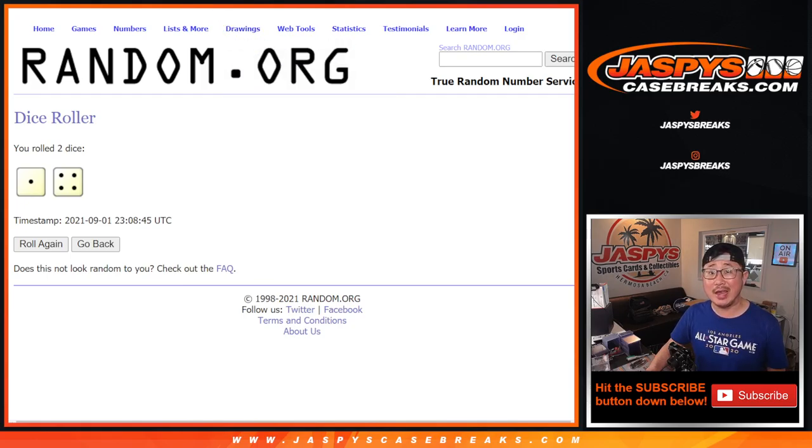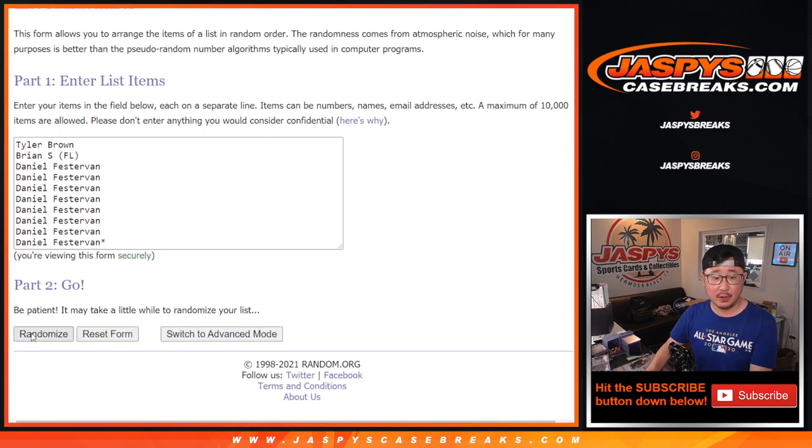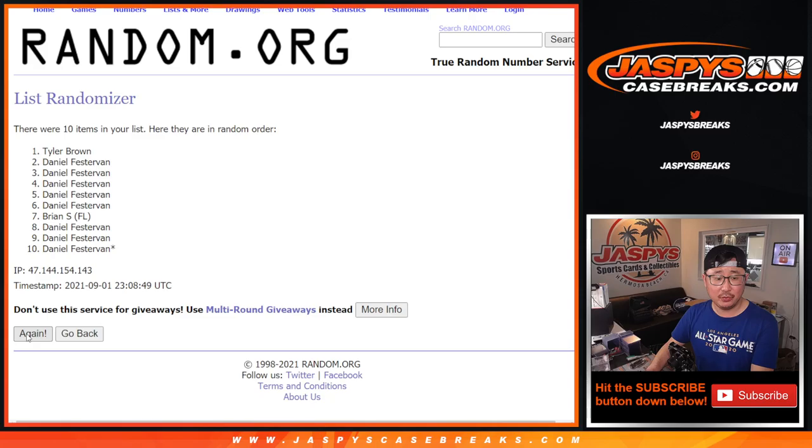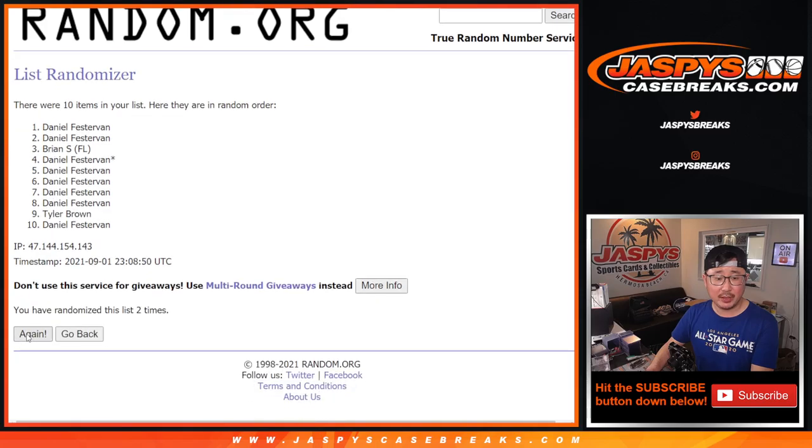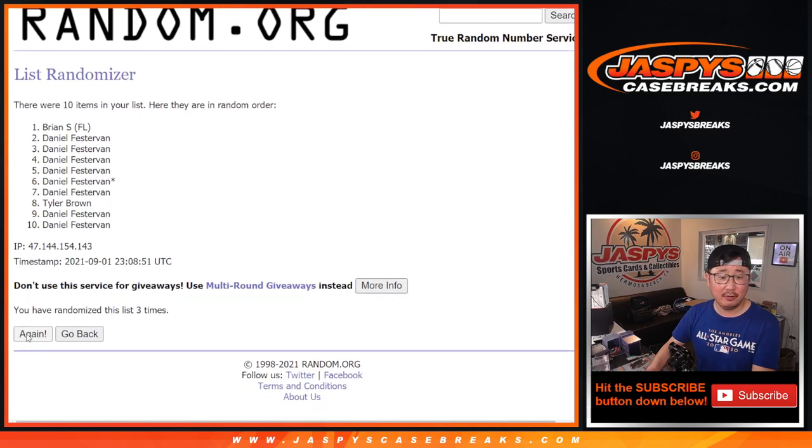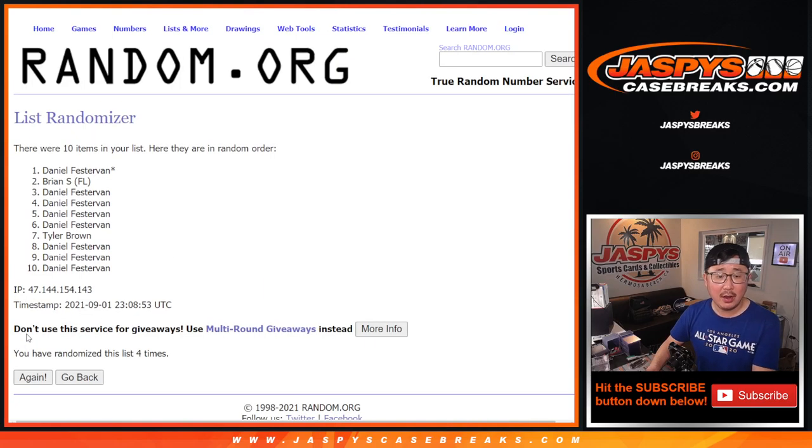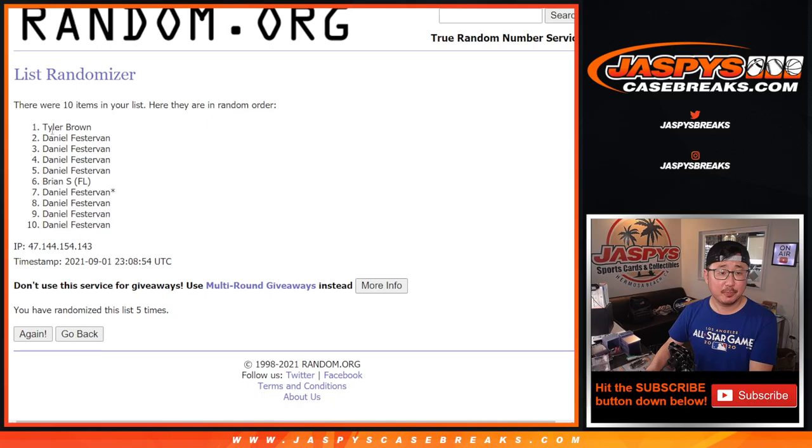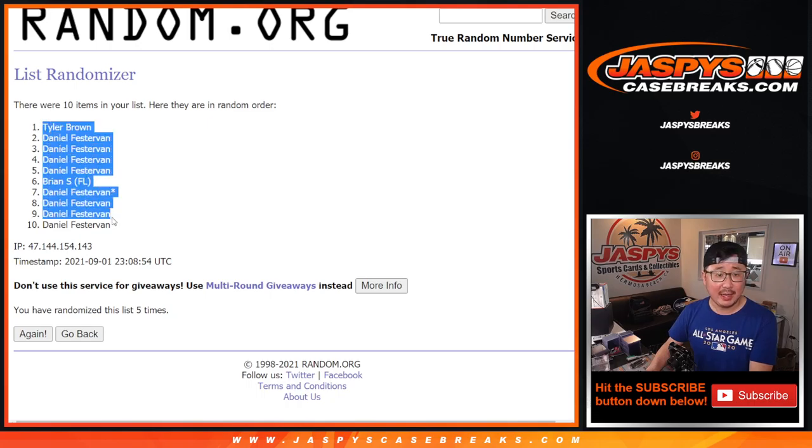One and a four, five times. One, two, three, four, and fifth and final time. Got Tyler down to Daniel.